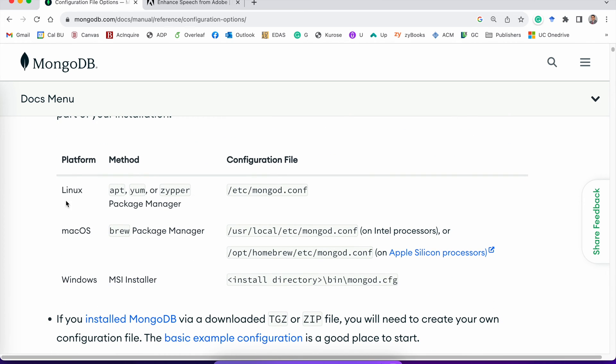So for Linux, Mac, or Windows, whichever operating system you have, you can find the location this way.